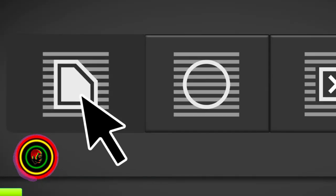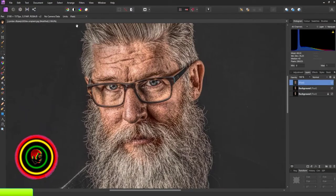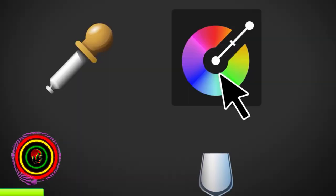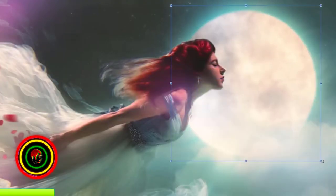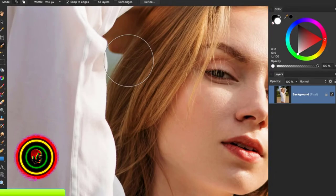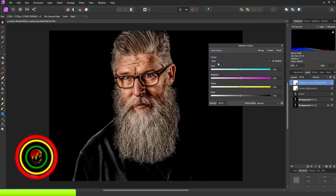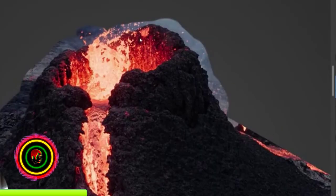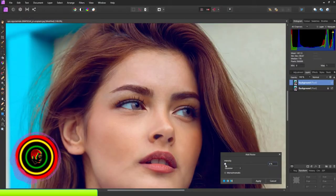What is Affinity Photo? Affinity Photo is an image editor for professional photographers, photo retouchers, and conceptual artists.